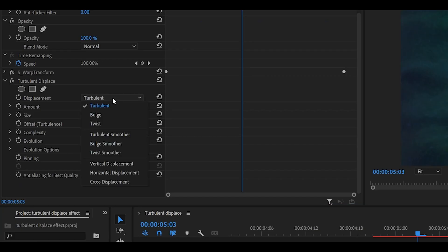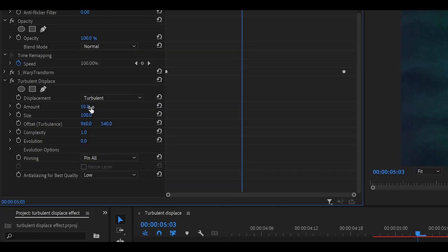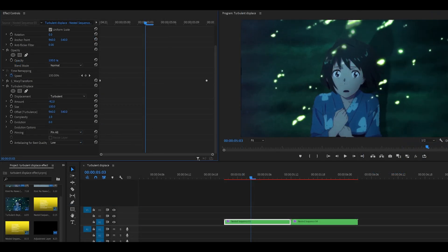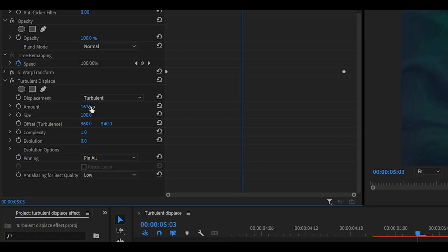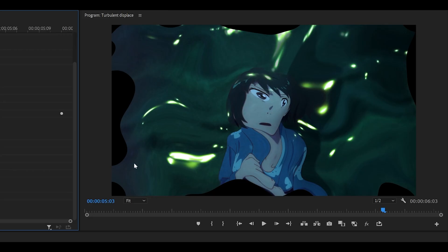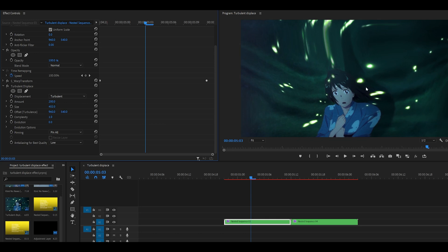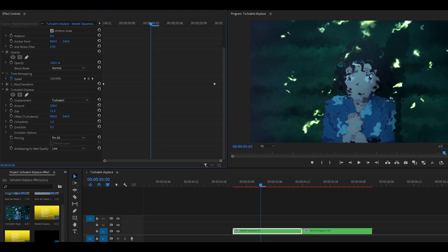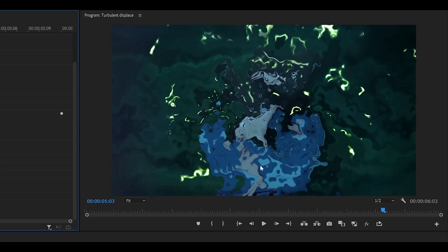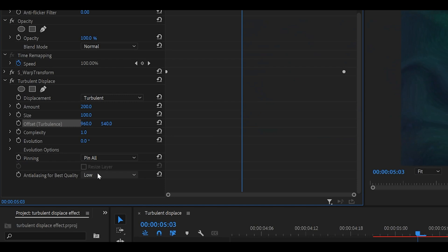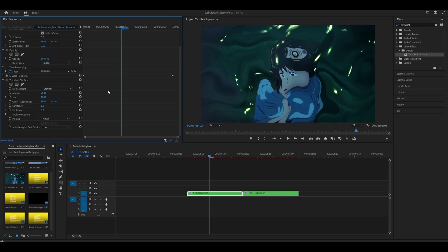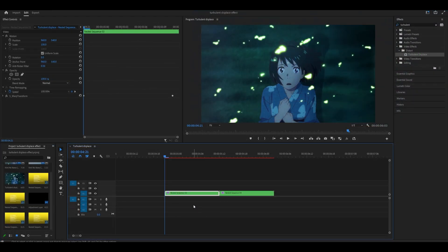Quick recap: Displacement gives you all the distortion type options. Amount is how distorted it is — increasing pushes the warps inward, decreasing to a negative value pushes it outward. Size is how far it goes — higher means less noticeable, lower keeps it closer to the clip. Offset is where you want it. Complexity is how much you want to intensify it. Evolution is how much it changes over time. The quality option at the bottom can be left at Low — there's no noticeable difference at High.